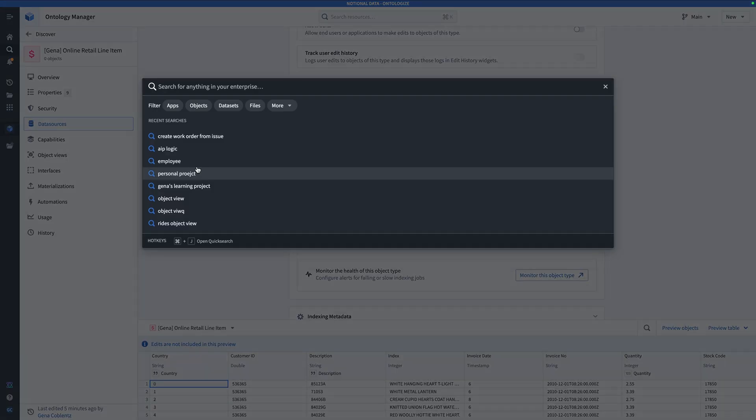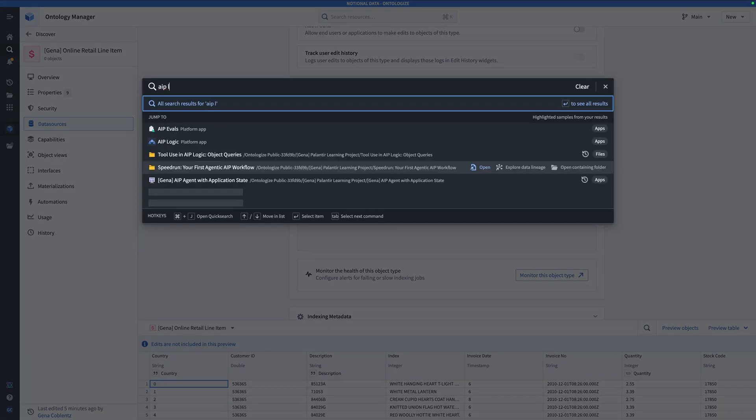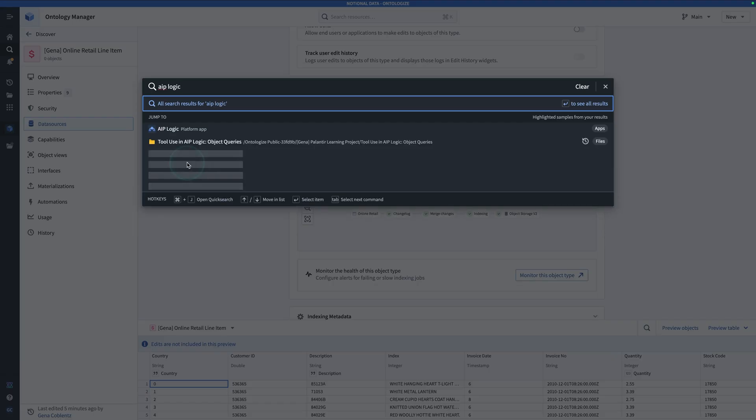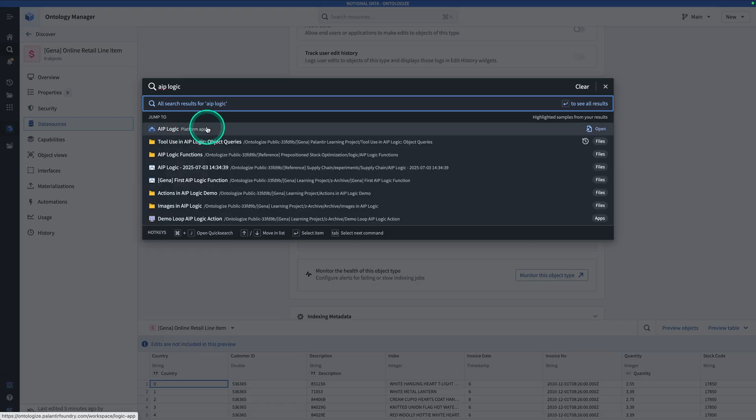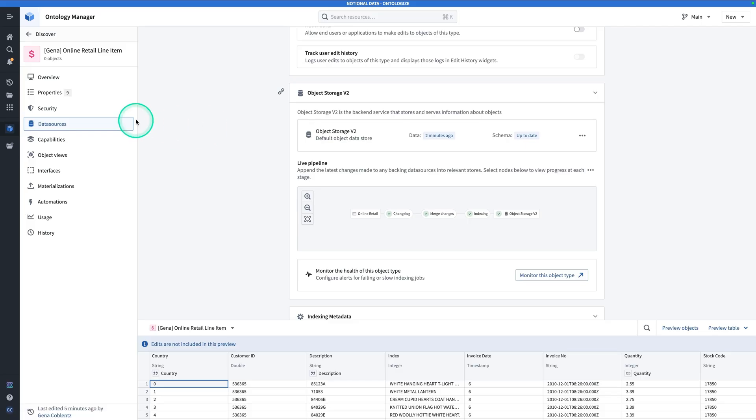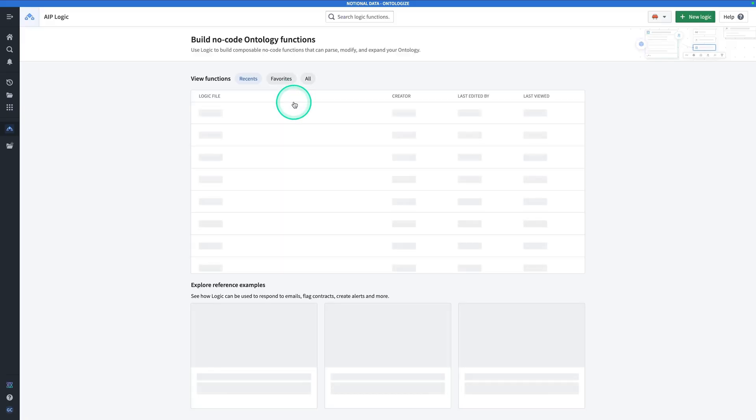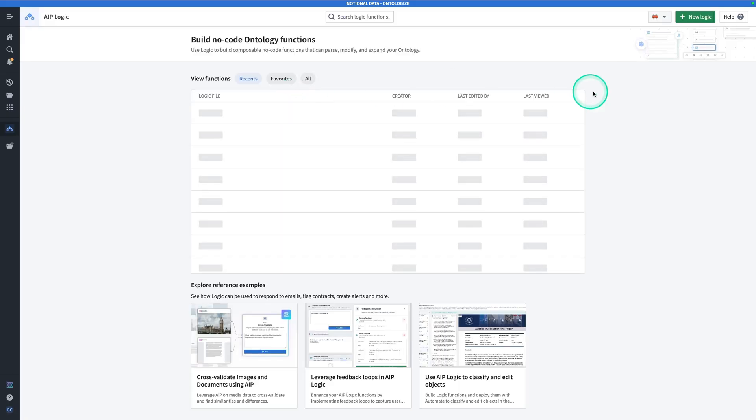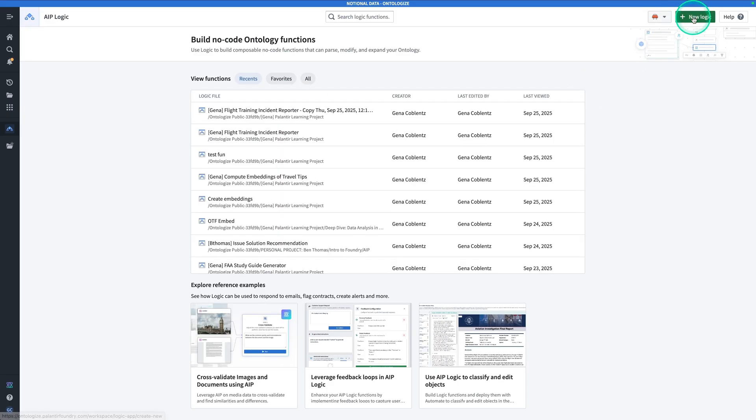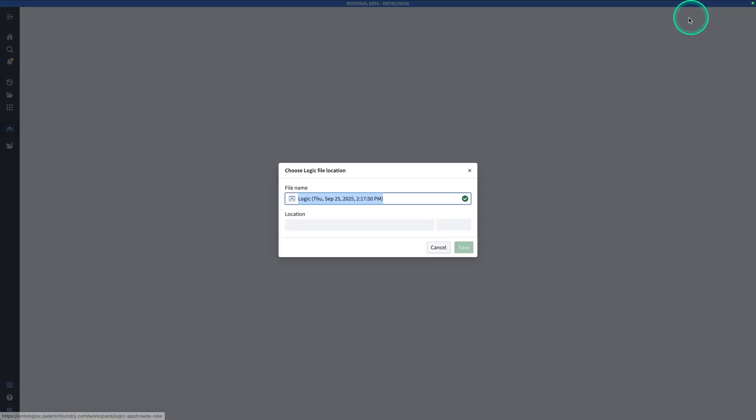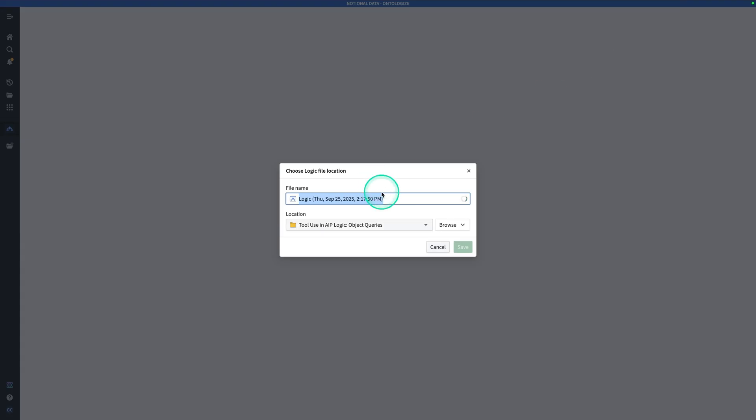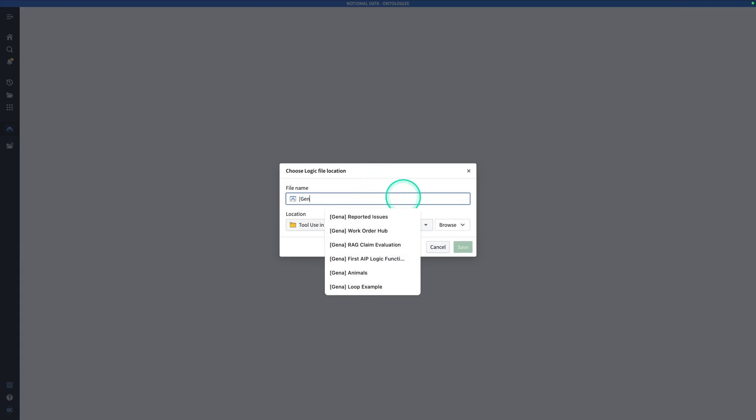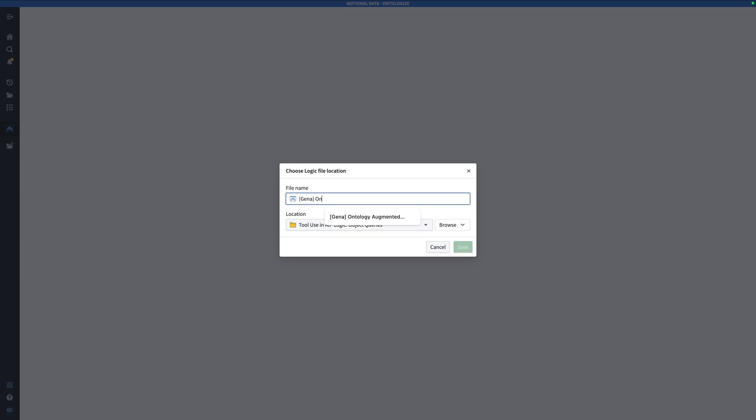Hit Control J, and search for AIP Logic. Click on AIP Logic. Hit New Logic. And call this one, your name, Online Orders Expert.